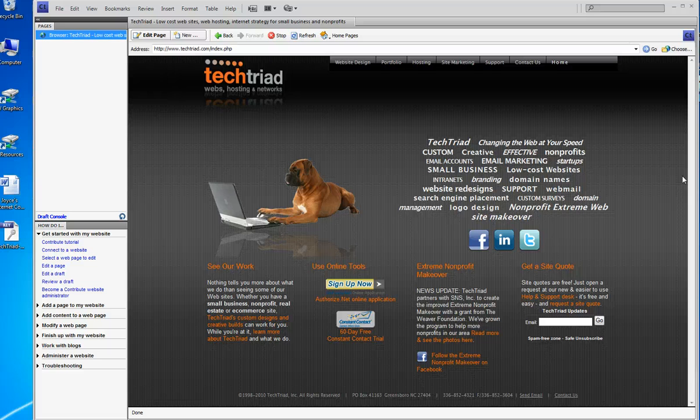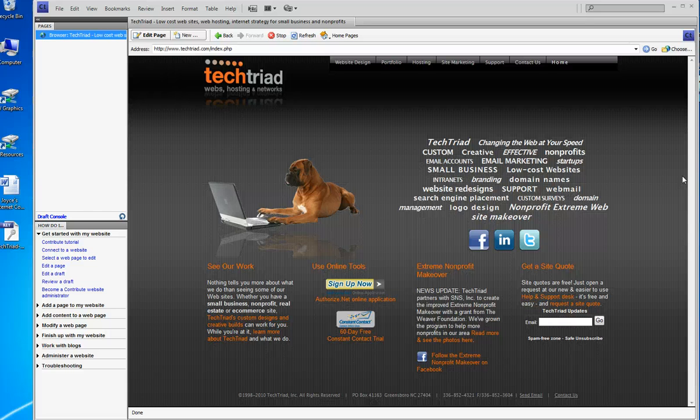By the time you see this video, the site will look different because we're relaunching our site very shortly, but I can do whatever I want now in Contribute.